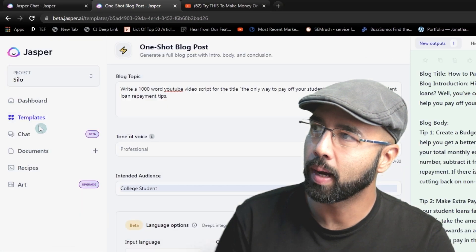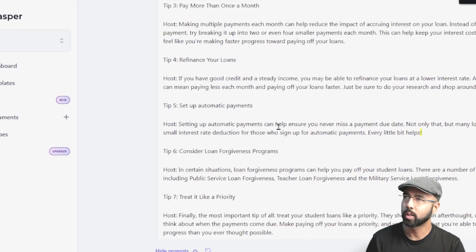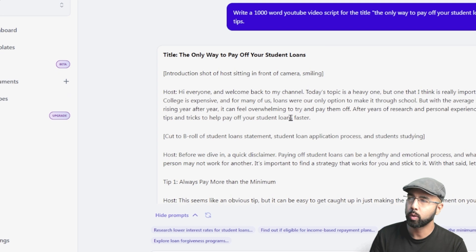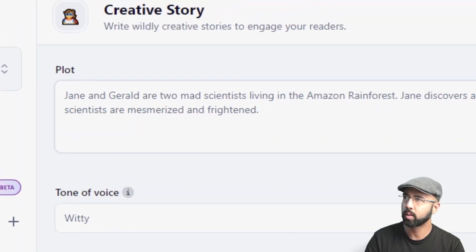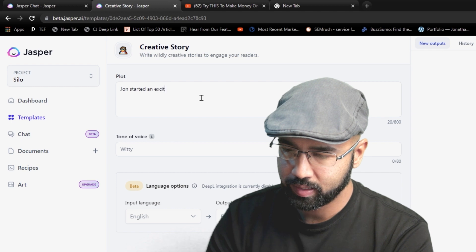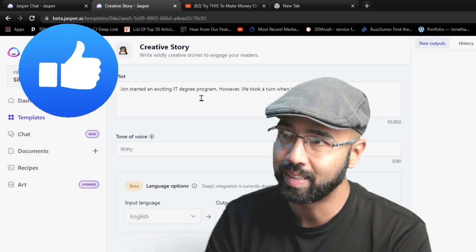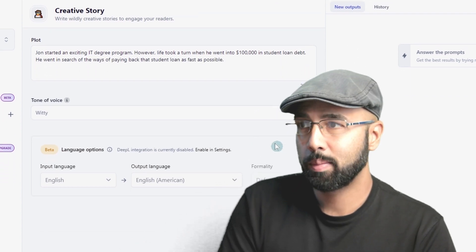As a bonus tip I may use when creating the video script: I'll jump back into the templates and search 'story,' because people tend to stay hooked on a YouTube video when there are stories connecting the different key points. Perhaps you can create a story for each section, or most effectively, create a story at the beginning. Using this 'Creative Stories' template, I can say something like: 'John started an exciting IT degree program. However, life took a turn when he went $100,000 into debt and went in search of ways to pay back that student loan as fast as possible.'